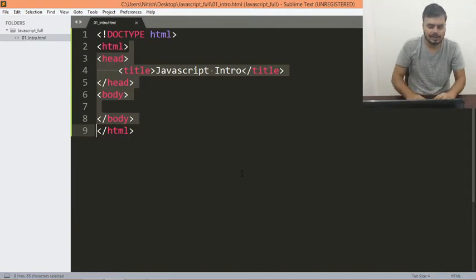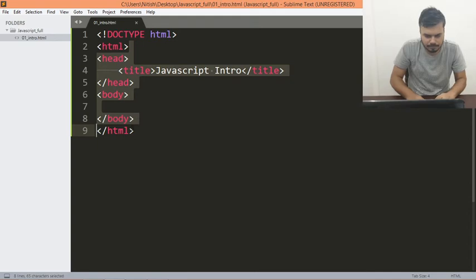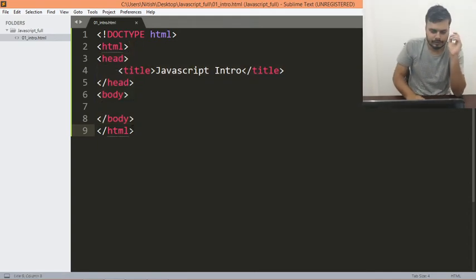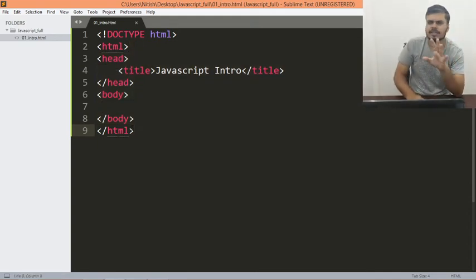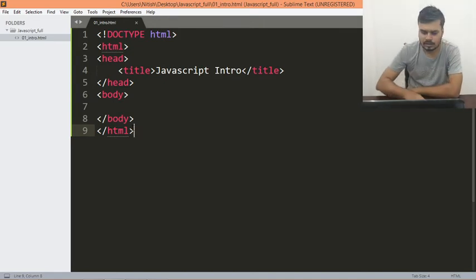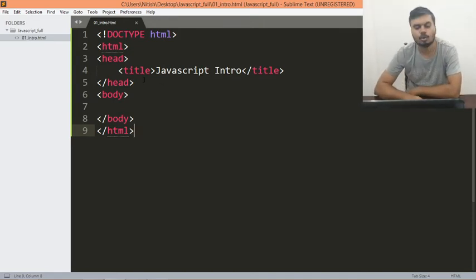So yeah, let's start with the JavaScript course. The first thing that we will do over here is very simple, we'll just add some JavaScript to a page.